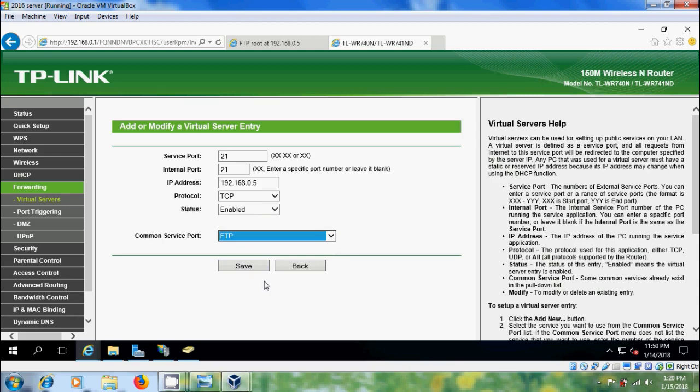After port forwarding, we have to register the account in DYNDNS.com.